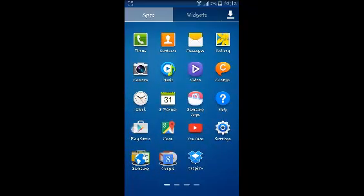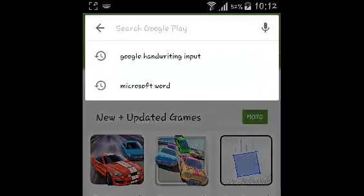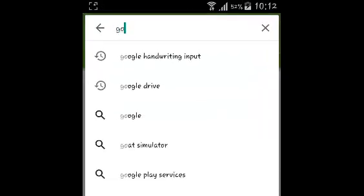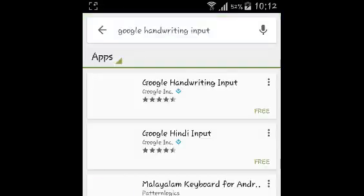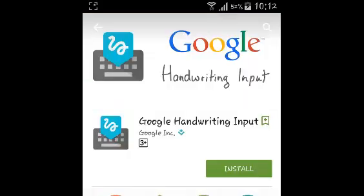On the search bar type in Google Handwriting Input, and then search. In the first option there, Google Handwriting Input by Google Inc, make sure the option is selected. It has to be Google Handwriting Input.